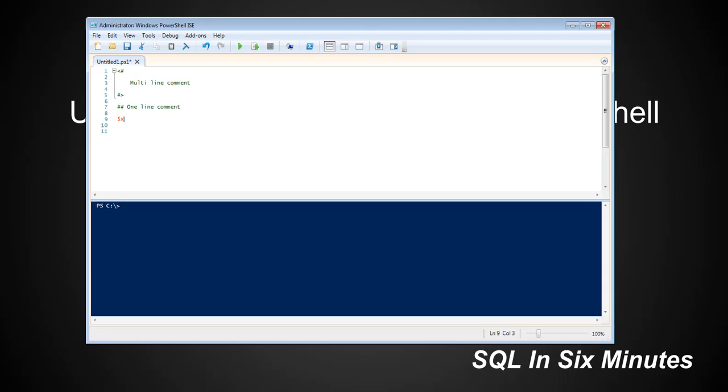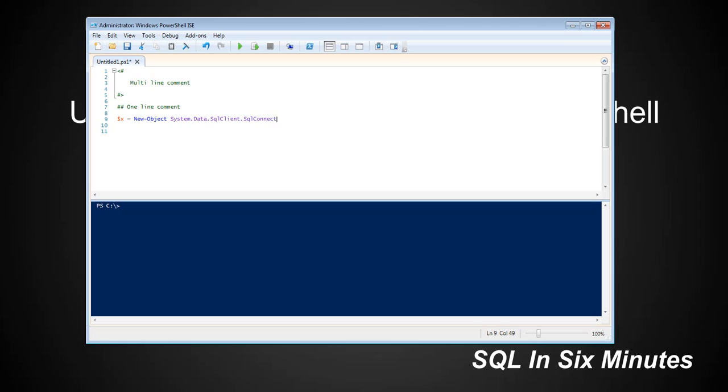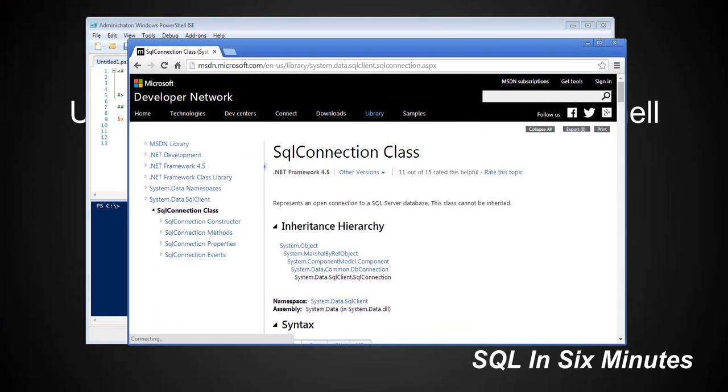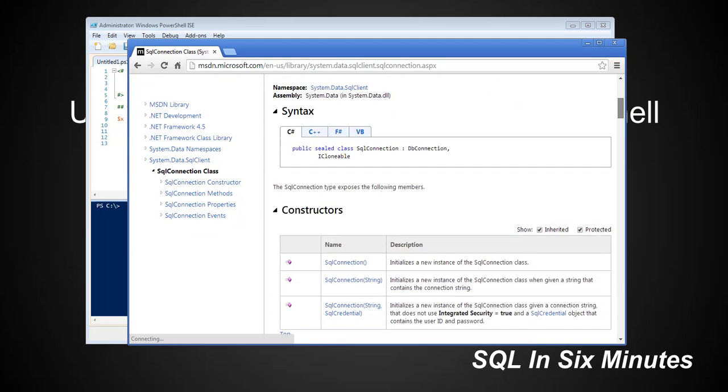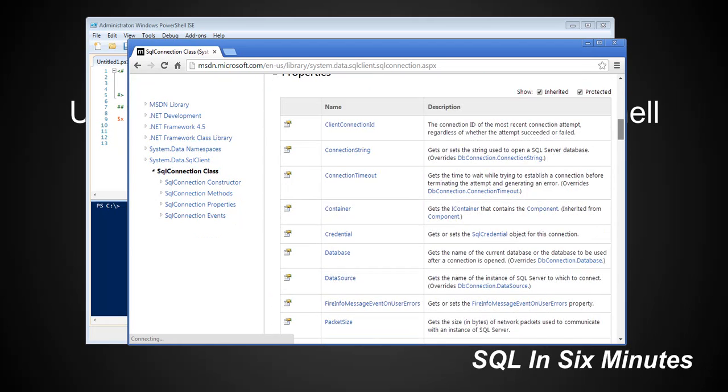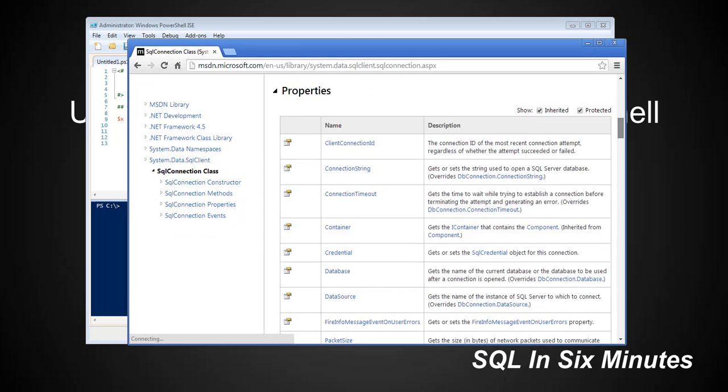Let's demonstrate that. We're going to create a variable. Variables usually start with dollar signs and then the variable name. And they're red. We are going to create a new object, system.data.sqlClient.sqlConnection. And this comes from the .NET library. The .NET framework 4.5 SQL connection class. That's what we're accessing.